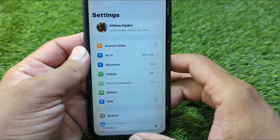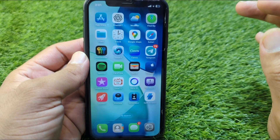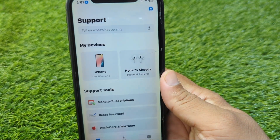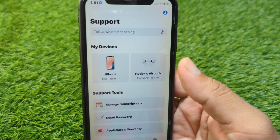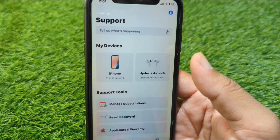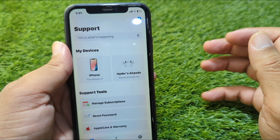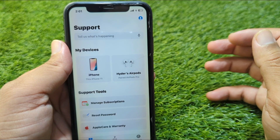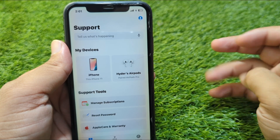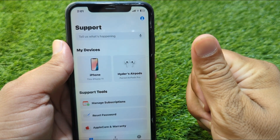Check if the problem is fixed. If it's still there, open the Support app on your device and you can get help from the Apple Support team. Hopefully your problem will be fixed. That's it for today — please like and subscribe!